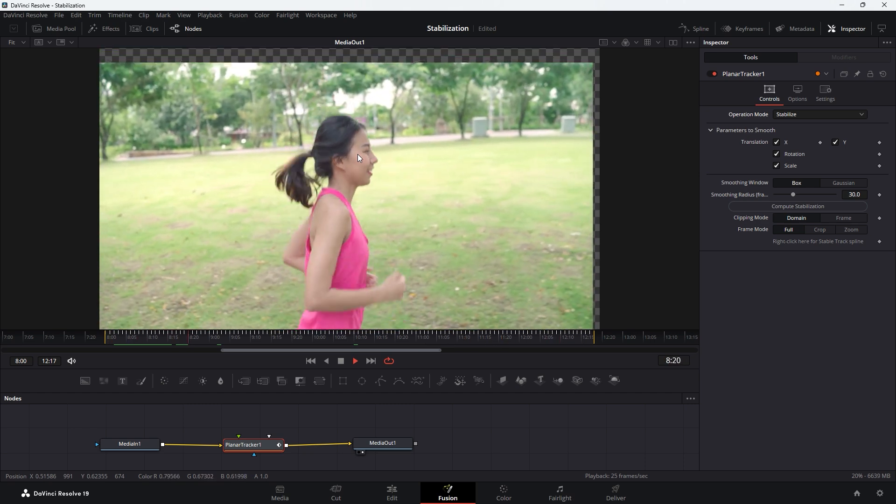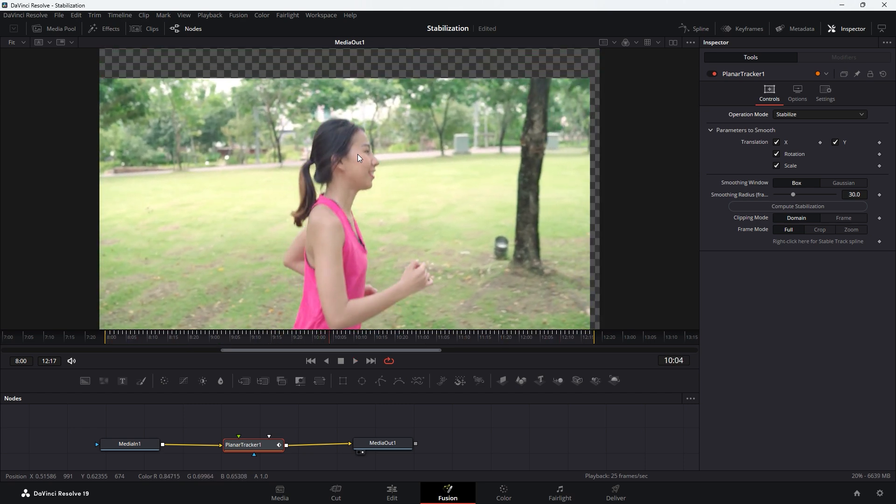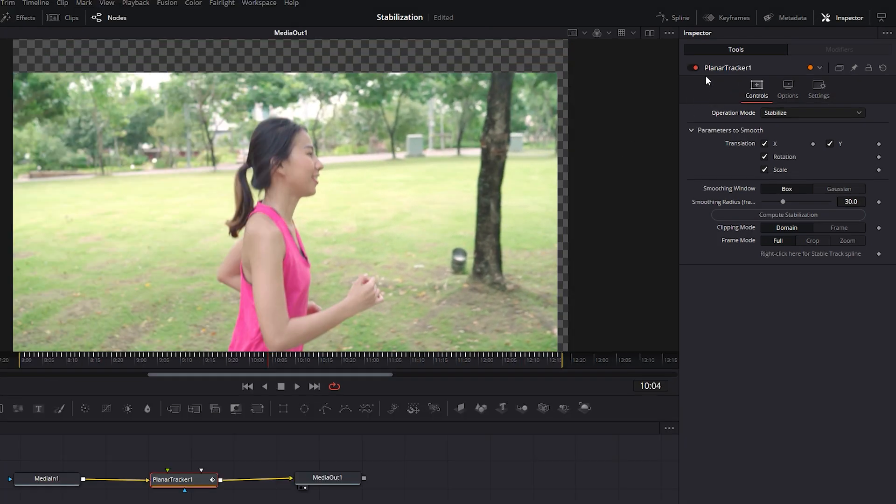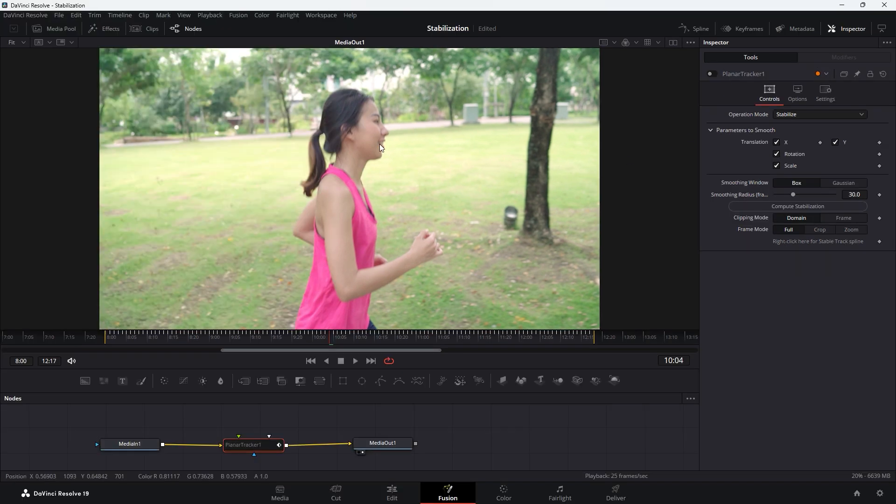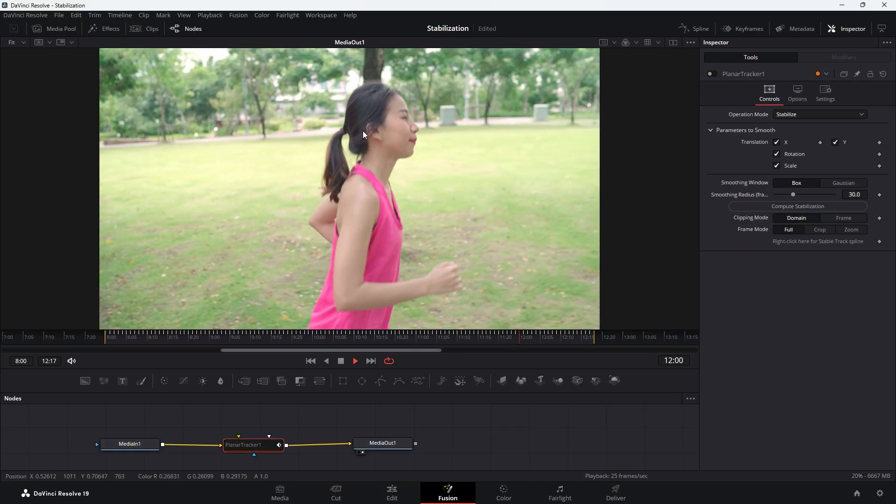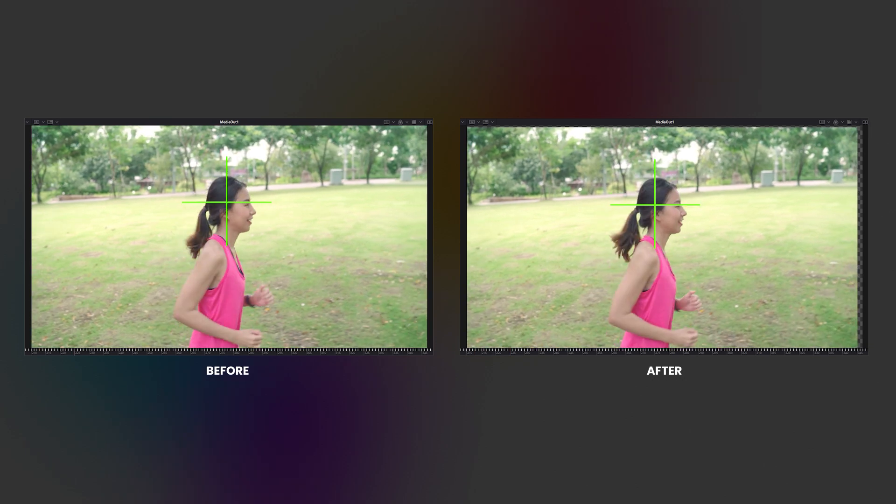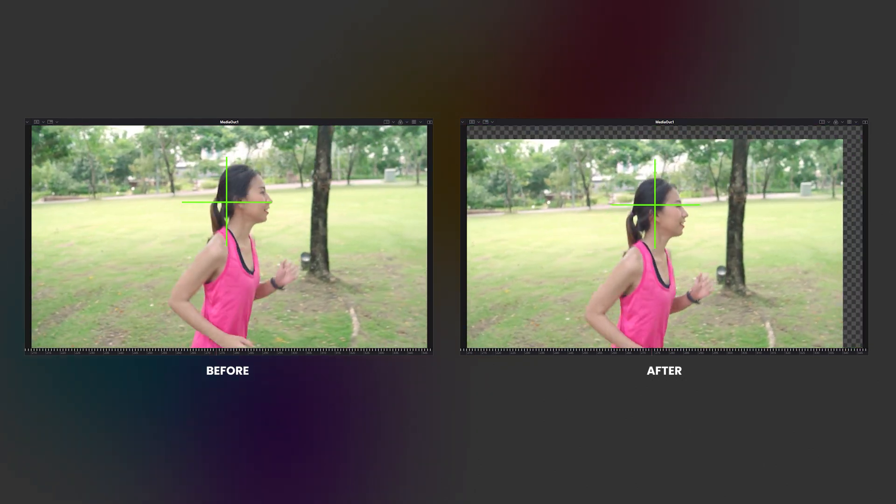To view the original footage, deactivate the planar tracker by sliding the corresponding slider. This will disable all the tracking settings and show the original untracked footage. Now place the cursor on the tracking area again and play the video to compare the footage before and after applying the Locked On Stabilization effect.